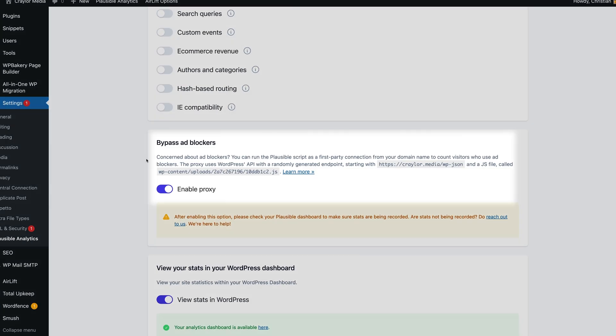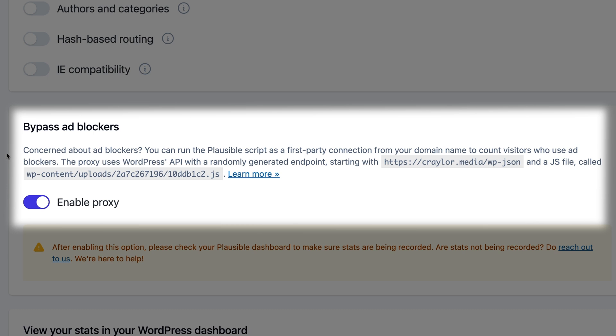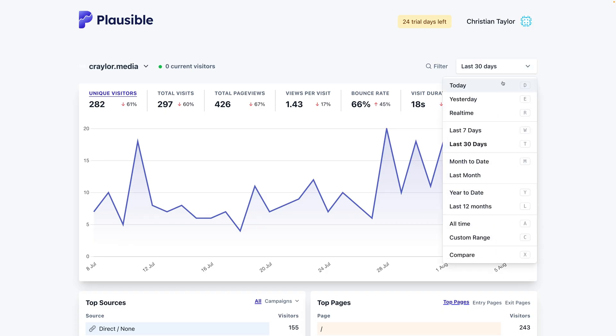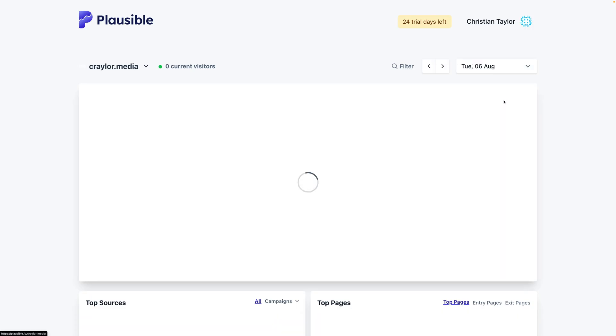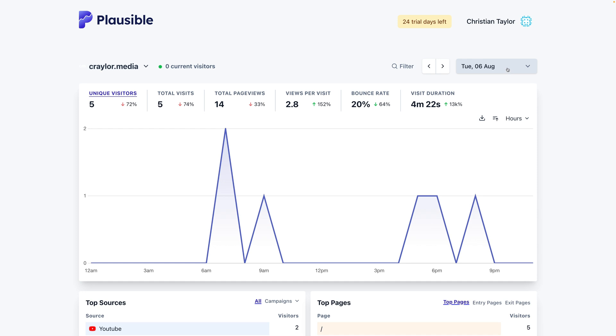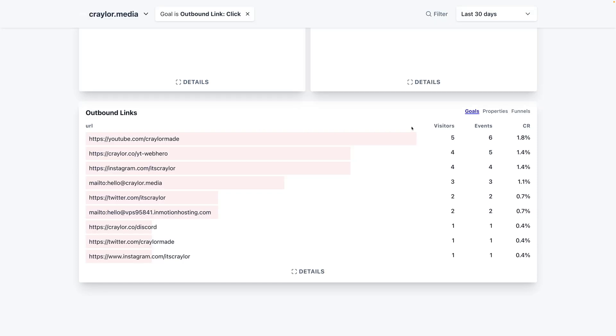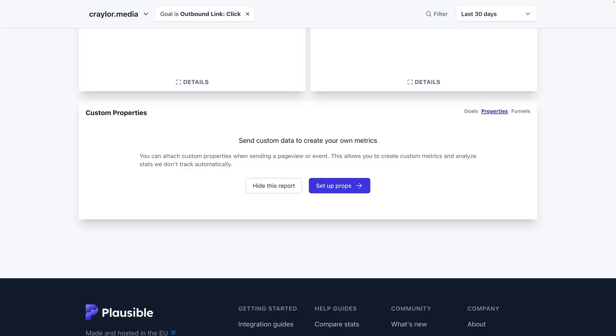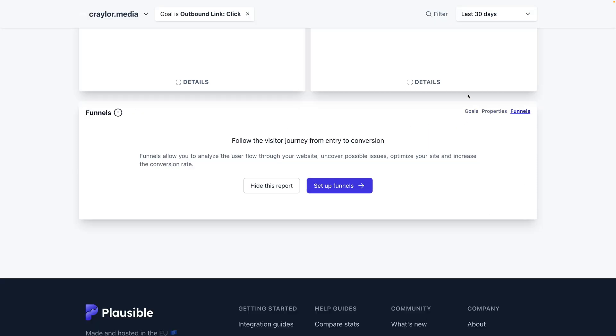The WordPress plugin also allows you to bypass ad blockers with a proxy. It does this by running the Plausible script as a first-party connection on your domain name, so it won't get flagged by ad blockers. The Plausible dashboard is simple and easy to navigate, and you can set up goals, custom events, and funnels right from the main screen.